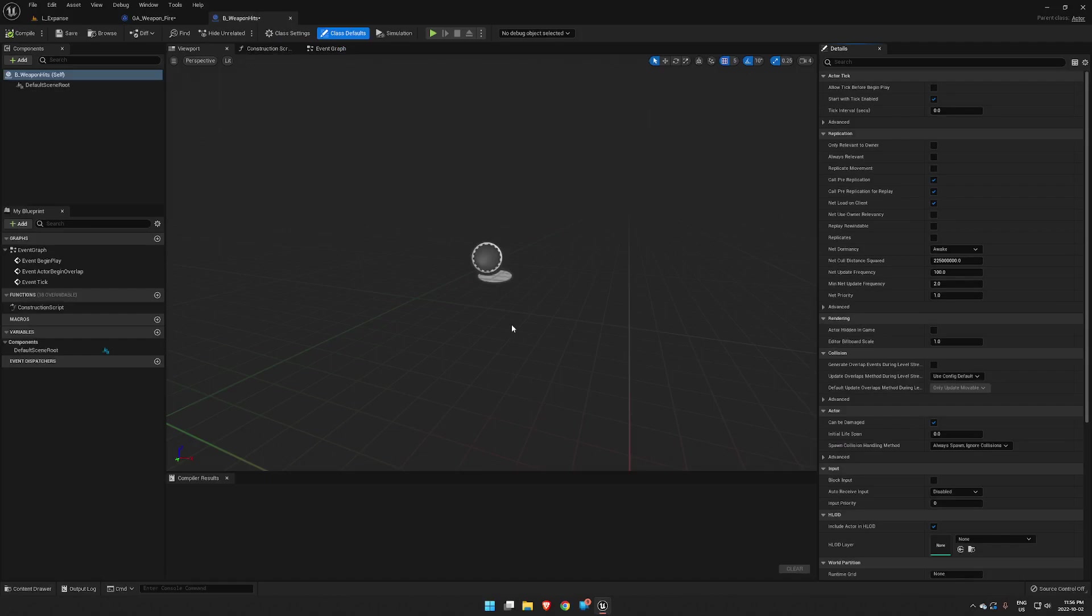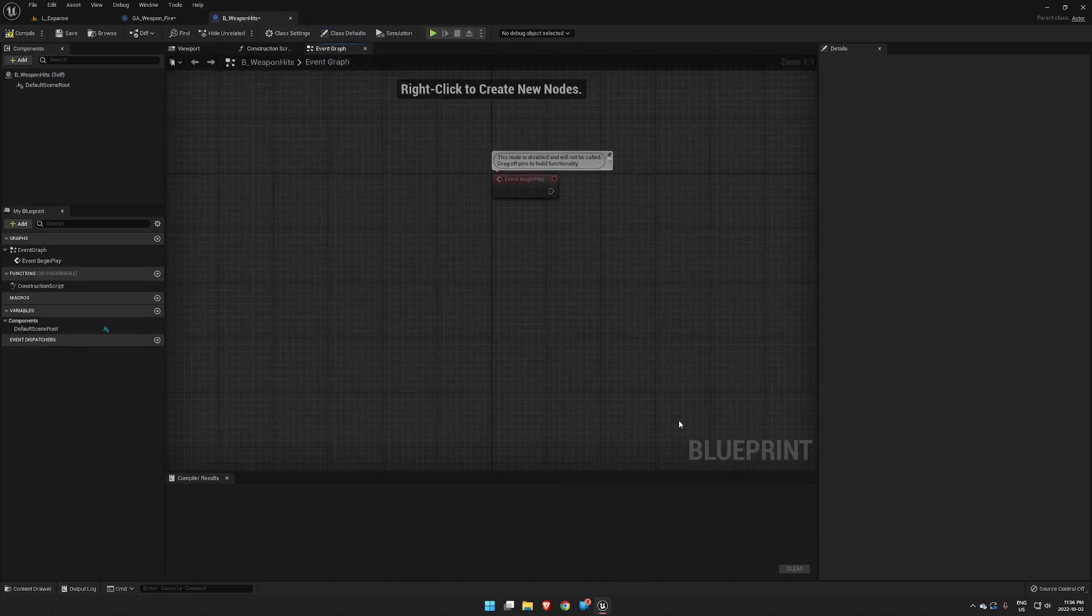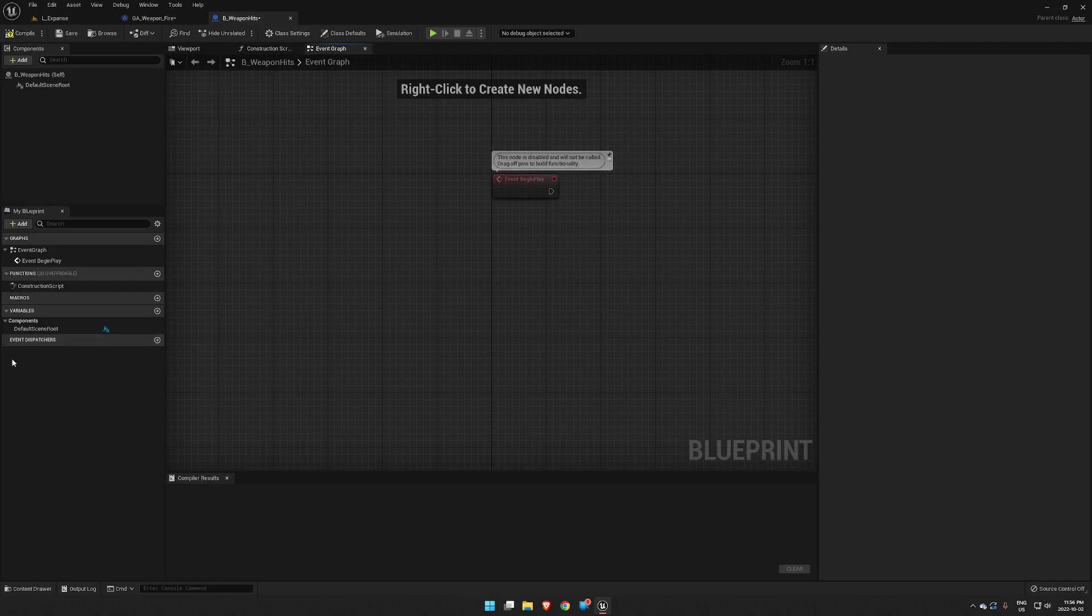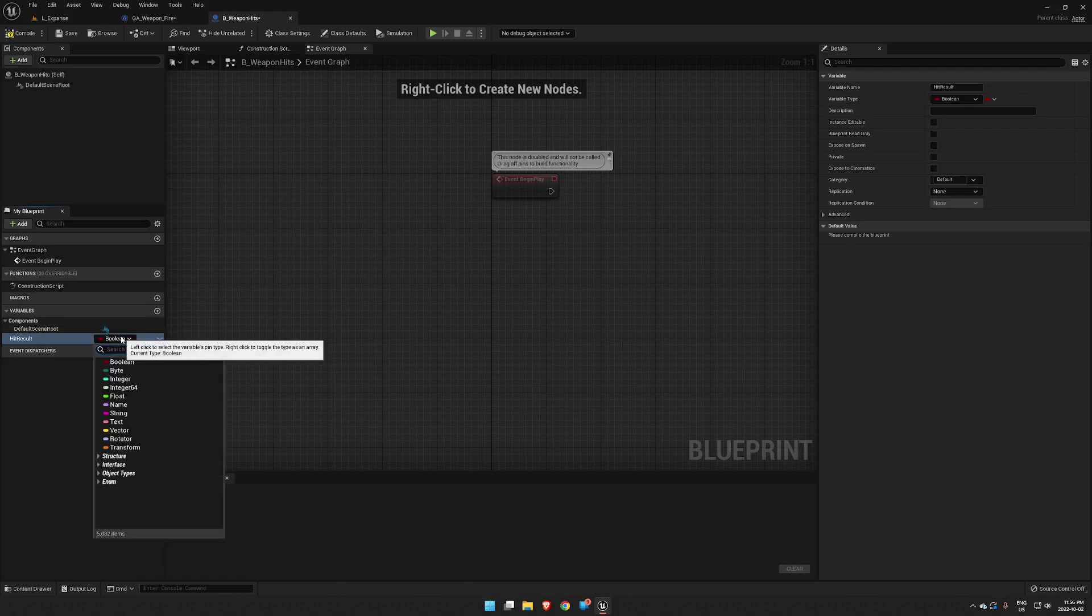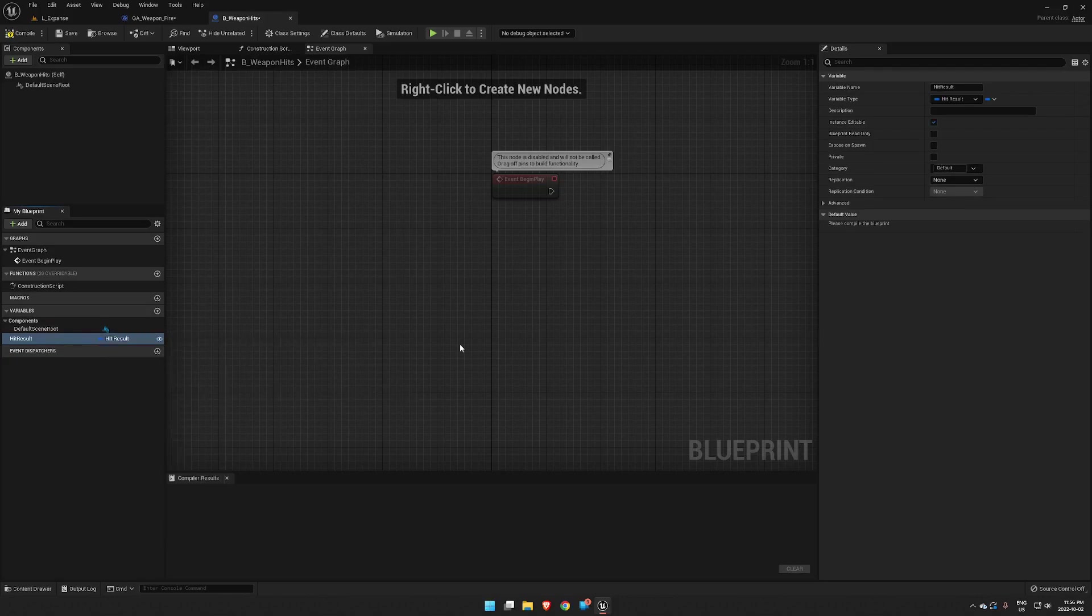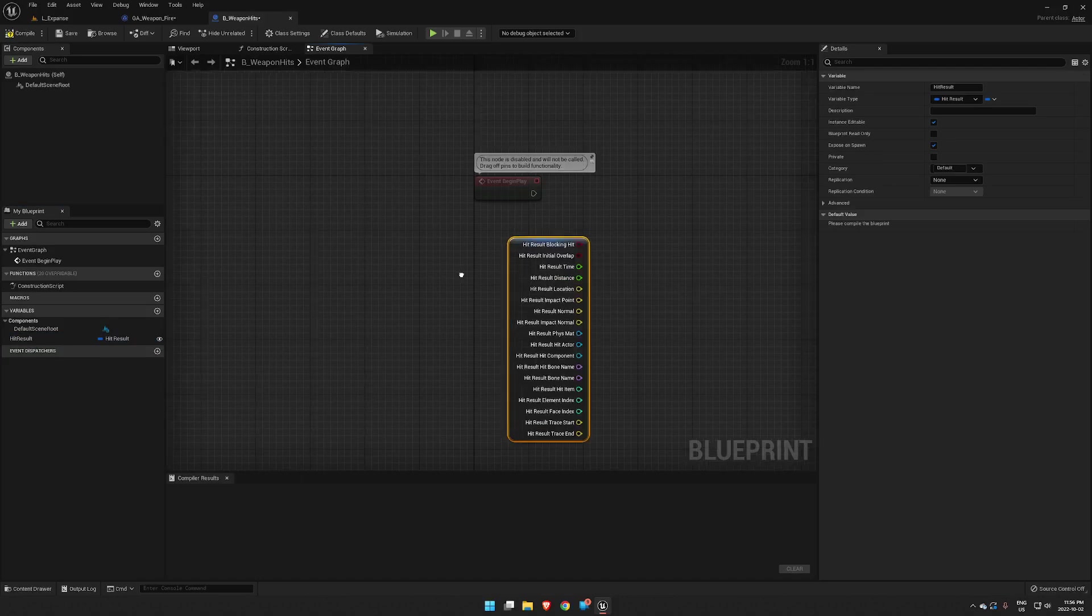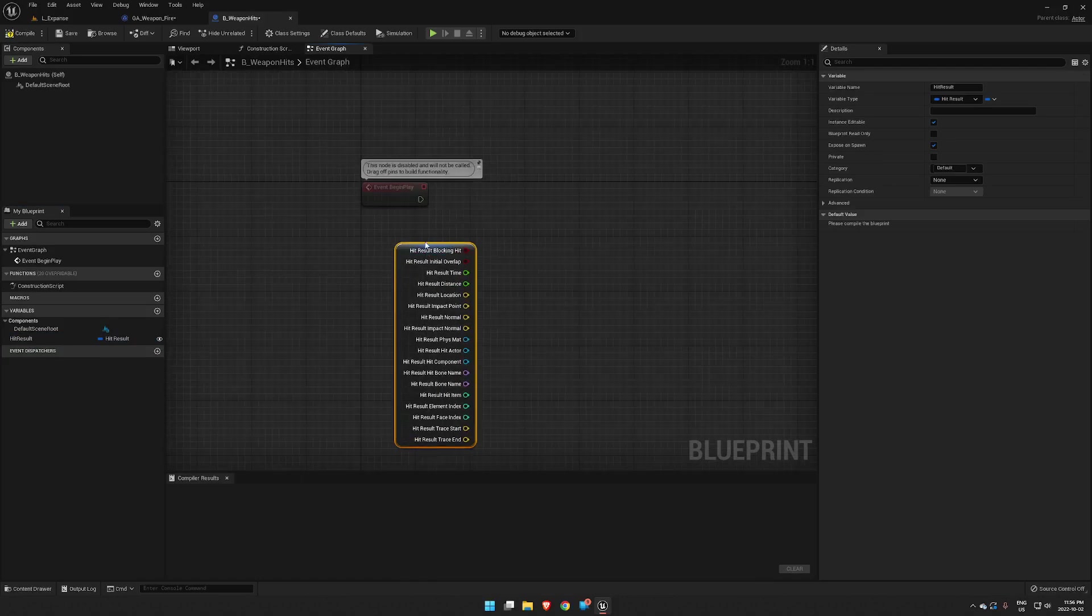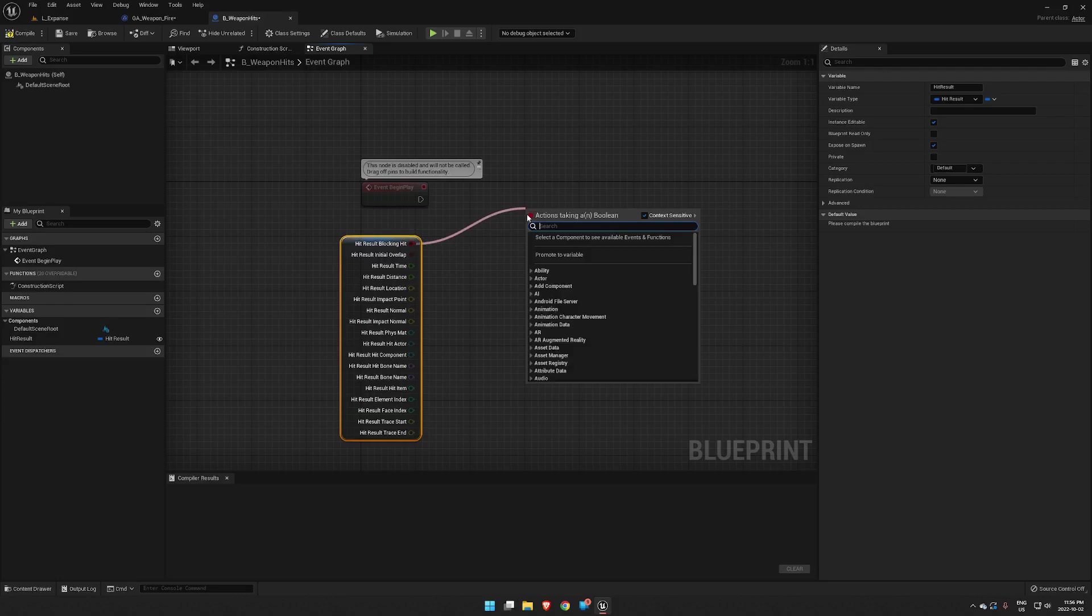Open this guy up. What we're going to need is, get rid of these guys, set up a variable that is hit results. Change this to hit results and we will expose that and expose on spawn. So we'll bring in this hit result with the control key and then we will split the struct. Now what we want to get from this is we'll first make sure that it is a blocking hit so we're not running extra code when it doesn't need to be run, so we'll check for a blocking hit on a branch.